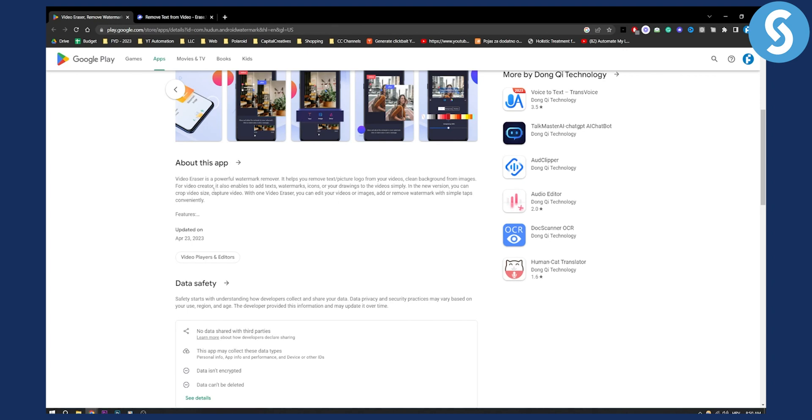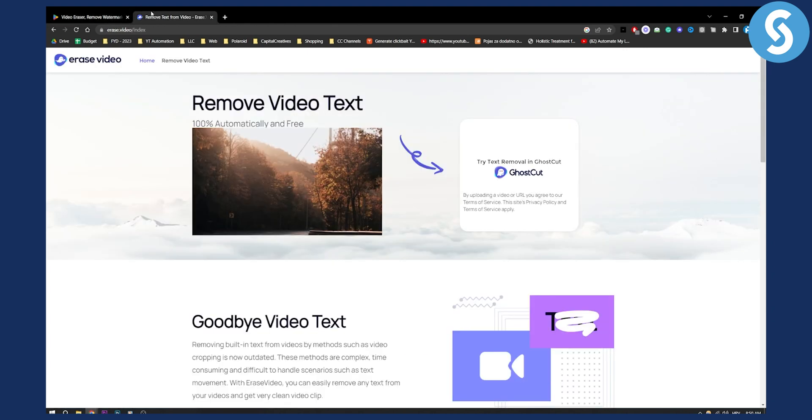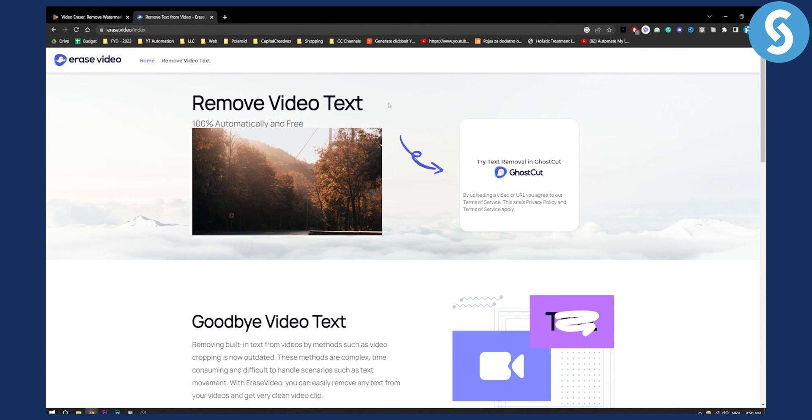So this is a great app, but you also have one other option which is a platform. You can use this platform by accessing it on mobile phone. You can go to erase.video, just put that in your Google Chrome or your browser on your mobile, and then you can remove video text from video.